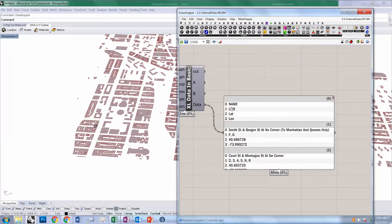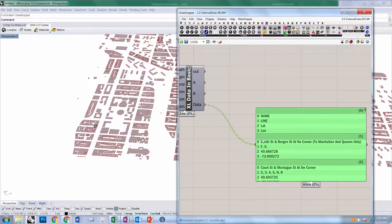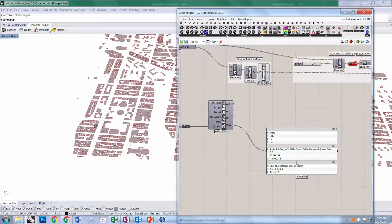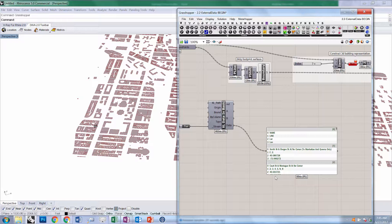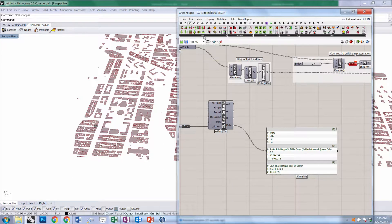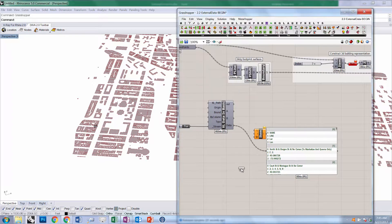In this case, we can ignore that first branch, which just is the names of the columns. But we want to grab the latitude and longitude, and the name for each one of these locations. We're going to use the list item component, under list, list item, and we're going to plug in all this data.